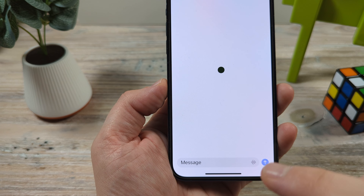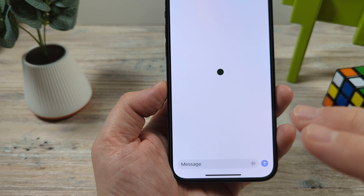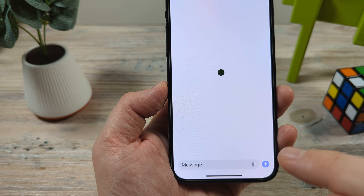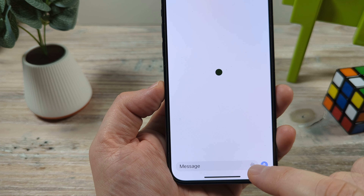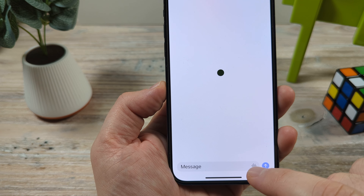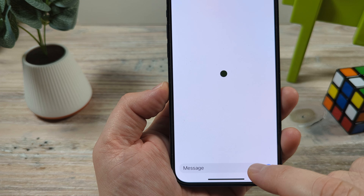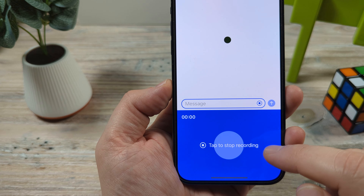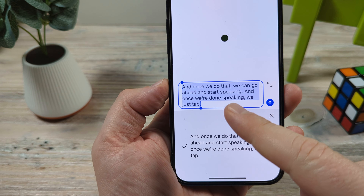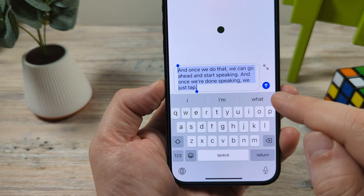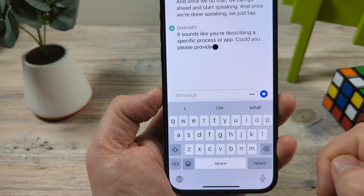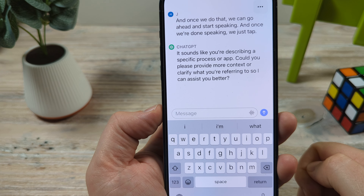So if we were to have it enabled already, which I'm going to show you here in just a moment how to do that, the way we would use it is tap these little lines here in this corner. Once we do that, we can go ahead and start speaking, and once we're done speaking, we just tap there to stop. It will convert all that to text and then we can send it through to ChatGPT.